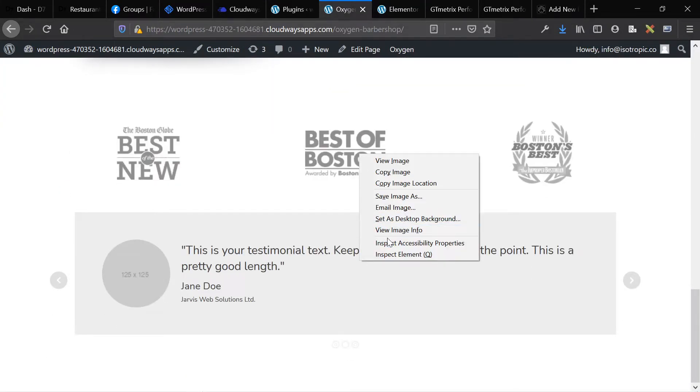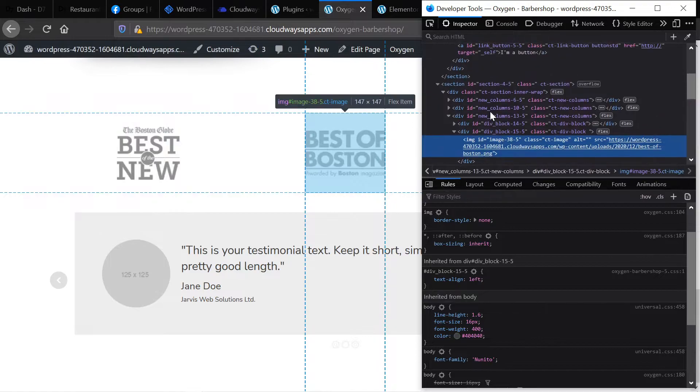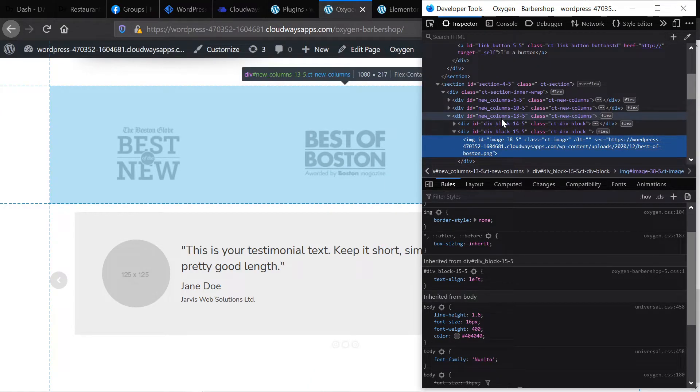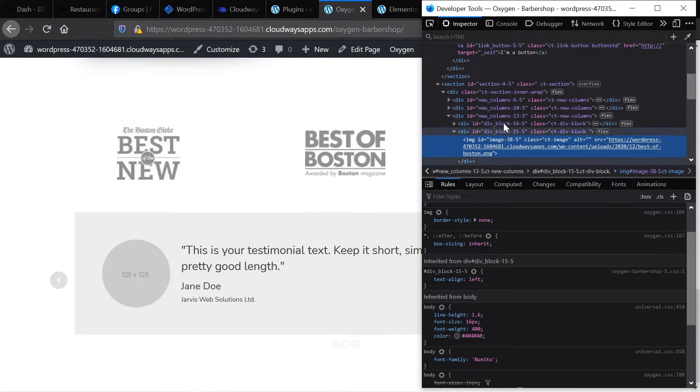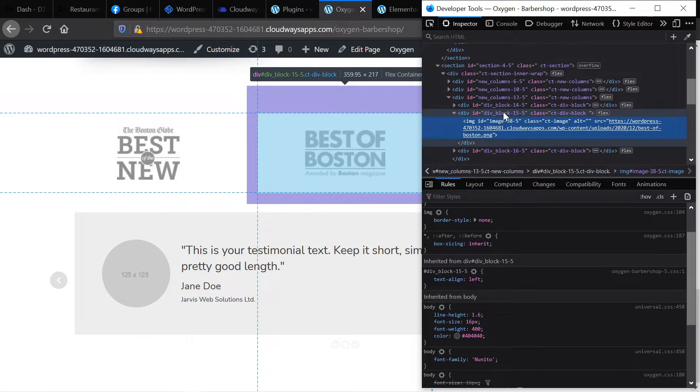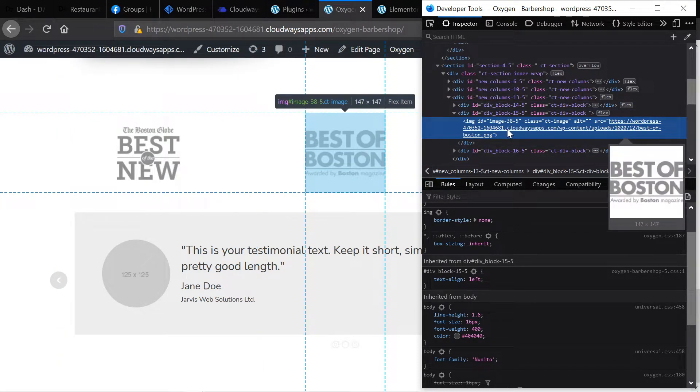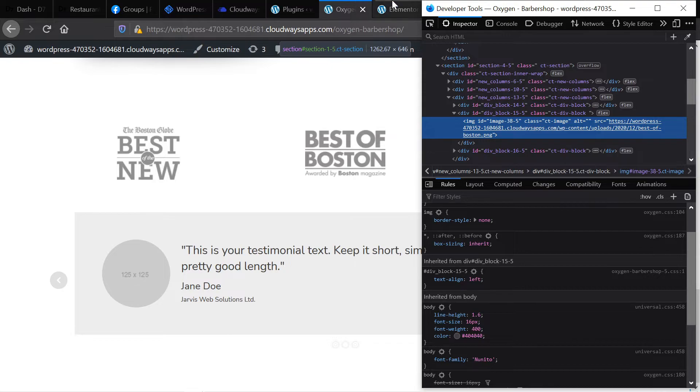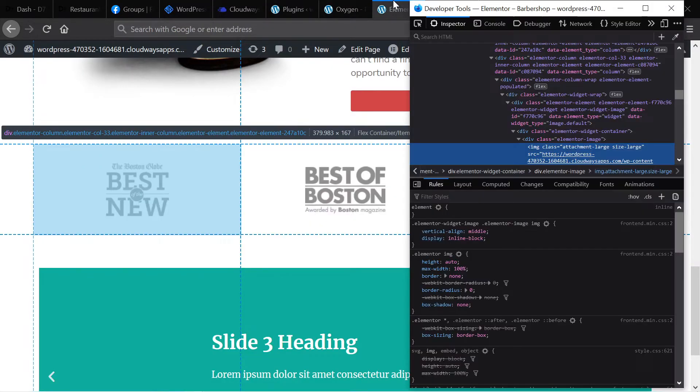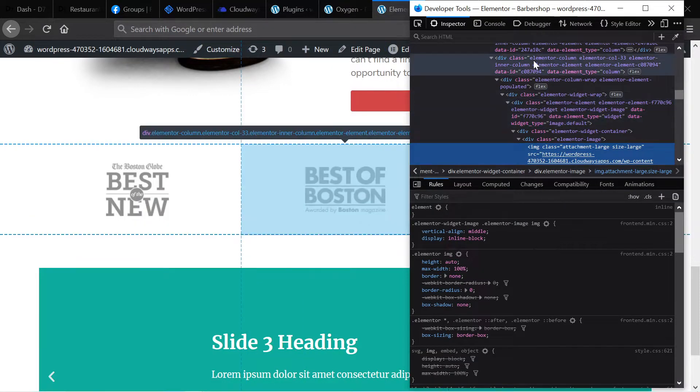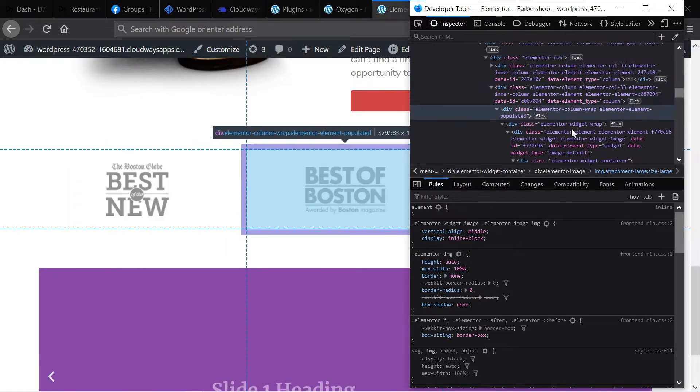Now here, same layout. We have our columns, and then we have within the columns a single div, and then within that single div, we have our image. Three compared to 12. And that's really the difference here.